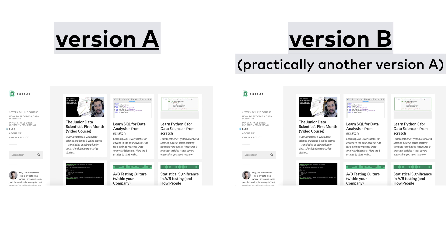For group A you show version A, for group B you show version B. Then you set a conversion goal. Only this time, your version B will be fully identical to your version A — you won't change anything between the variations. In other words, you compare version A to another version A.